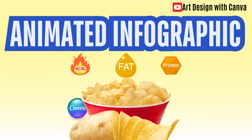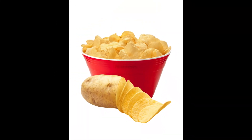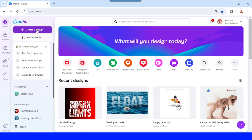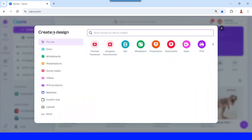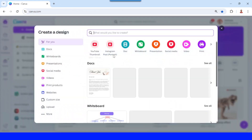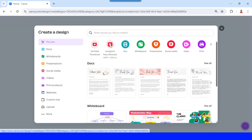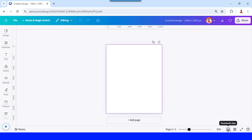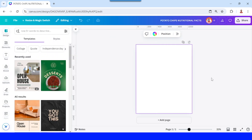Hi, Renon Adyandi here. Today I will share how to create an animated infographic in Canva. Create design — I will use Instagram post portrait. When you start, you can see this view or this view, and then go to elements.